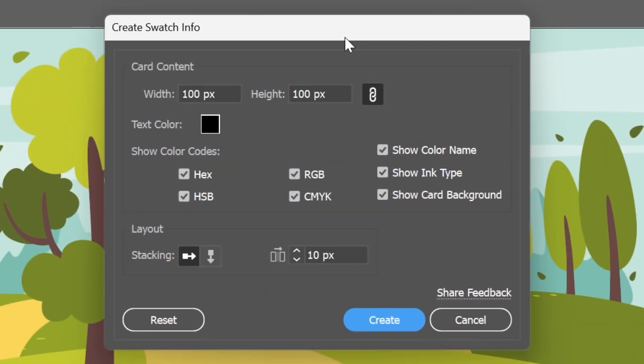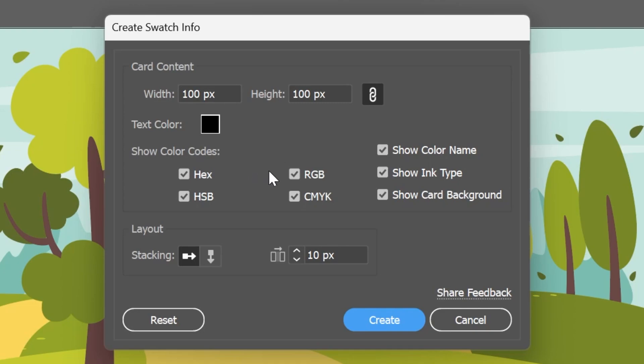That's the new feature. This box will pop up with a bunch of settings. You can change the width and height of the cards, the text color inside the card. You can show or hide some color codes, the color names, the ink type, the card background, and you can choose whether you want the stacking to be horizontal or vertical and specify the distance between the cards.